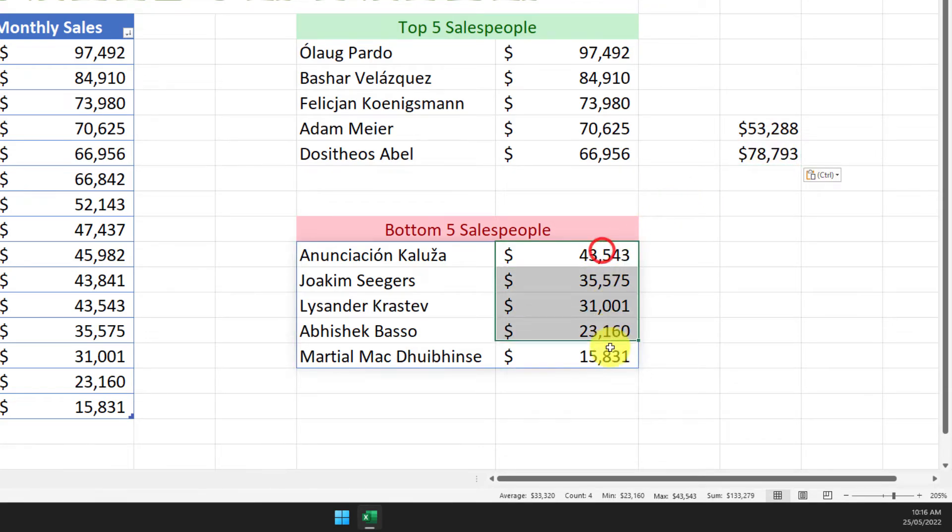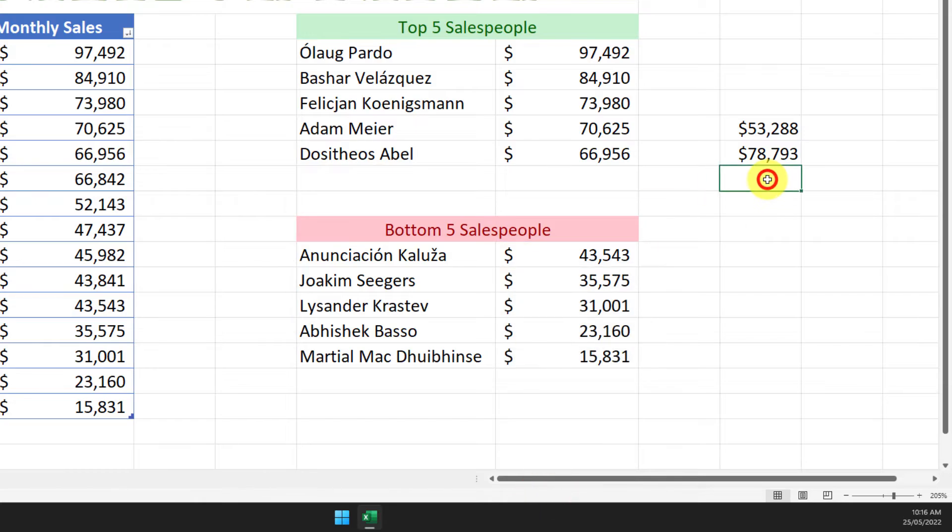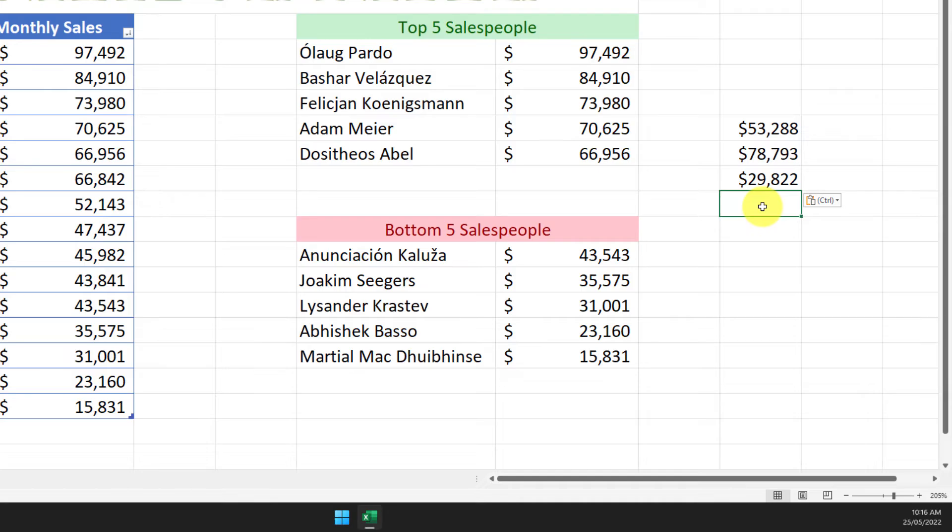Same thing for my bottom five salespeople and I haven't had to modify my spreadsheet in any way shape or form in order to get that information and put it into my clipboard.